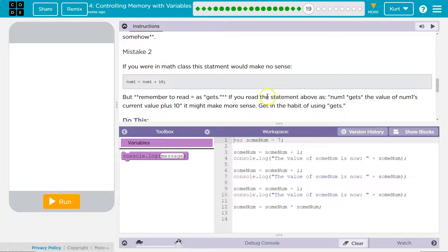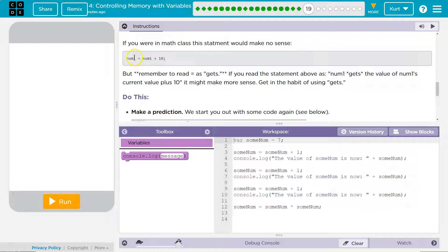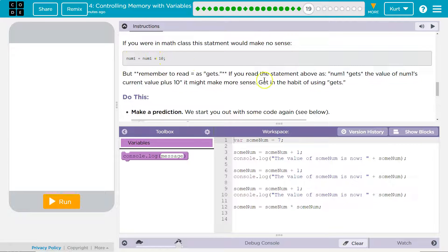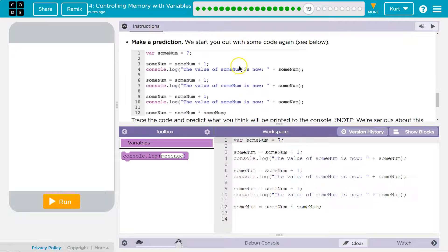Mistake two, if you were a math class, this statement would make no sense. Remember equal as gets, right? So num1 gets the value of num1 plus 10, right? Saying gets does help sometimes.